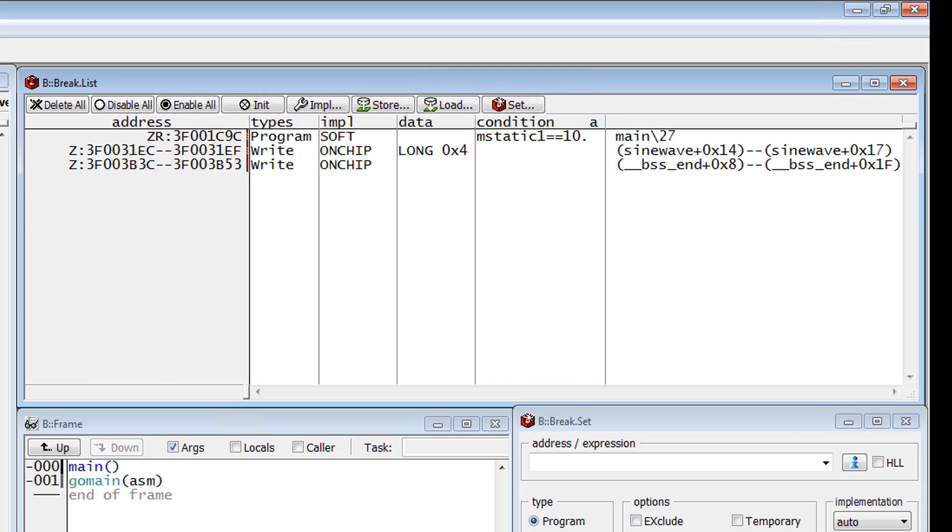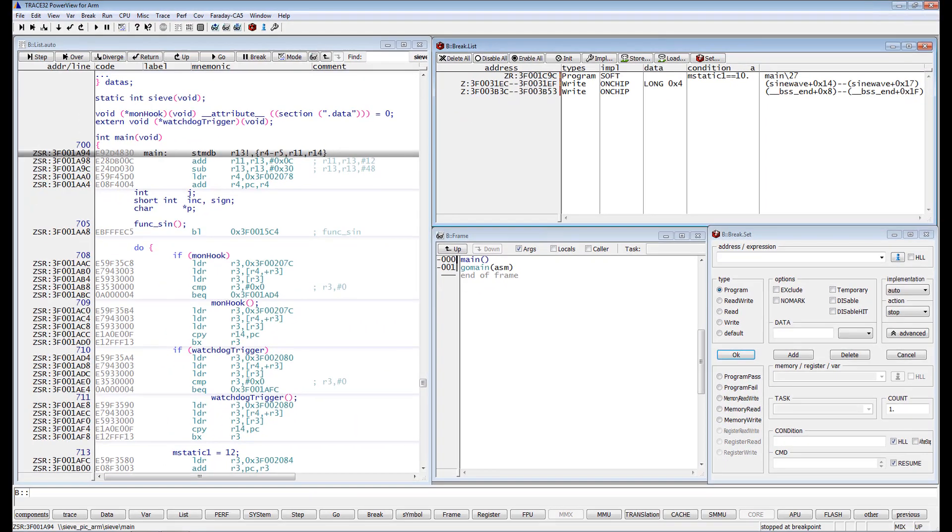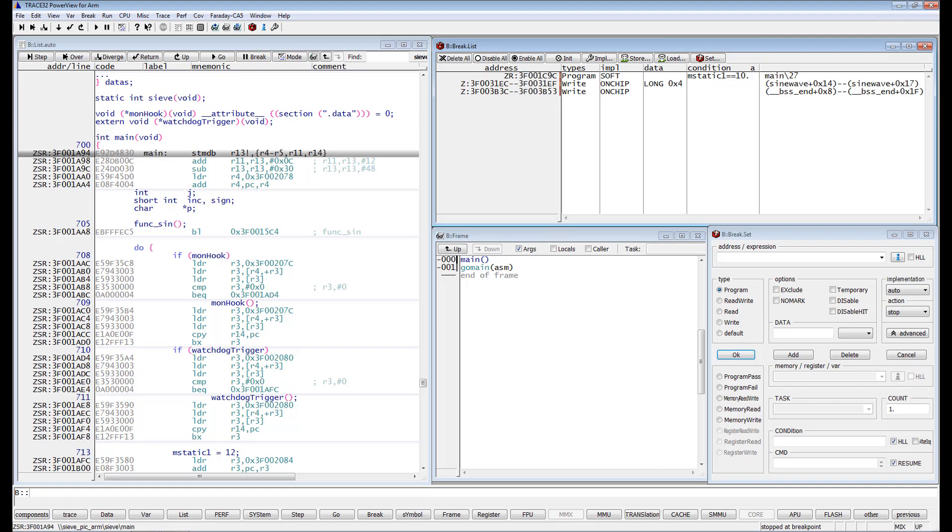Intrusive breakpoints are marked in Trace32 PowerView by a hatched red bar, while real-time breakpoints are marked by a full red bar. Please refer to the Trace32 documentation for more information about the on-chip breakpoint capabilities of your target processor.